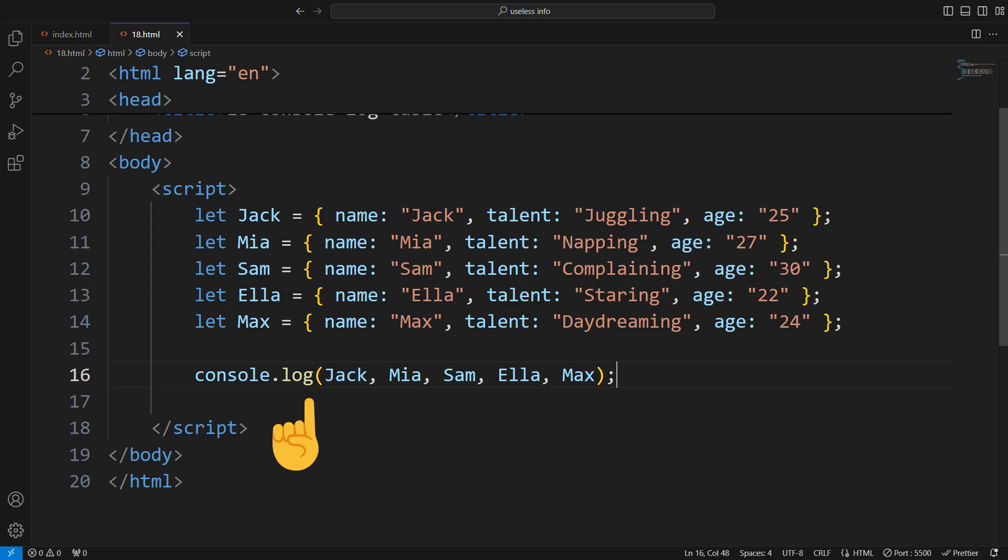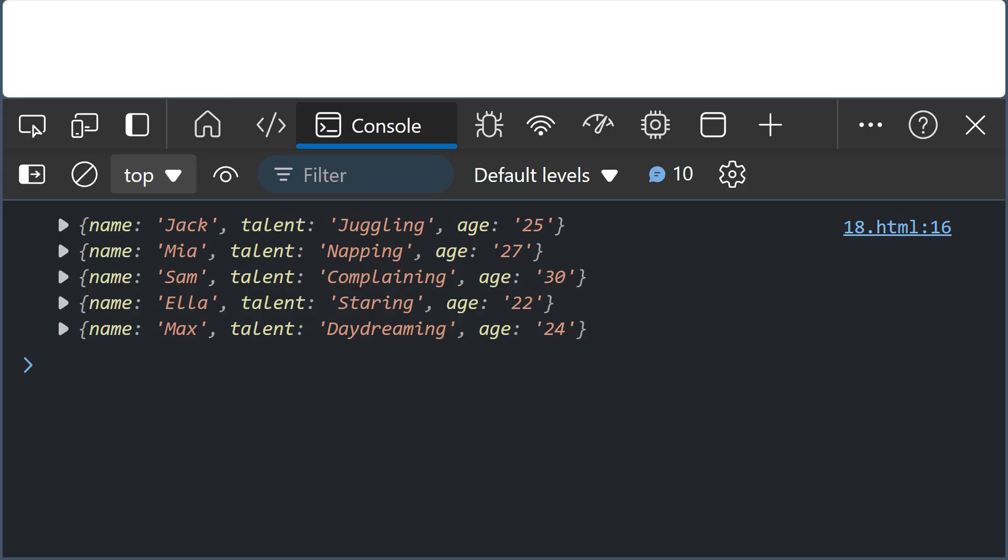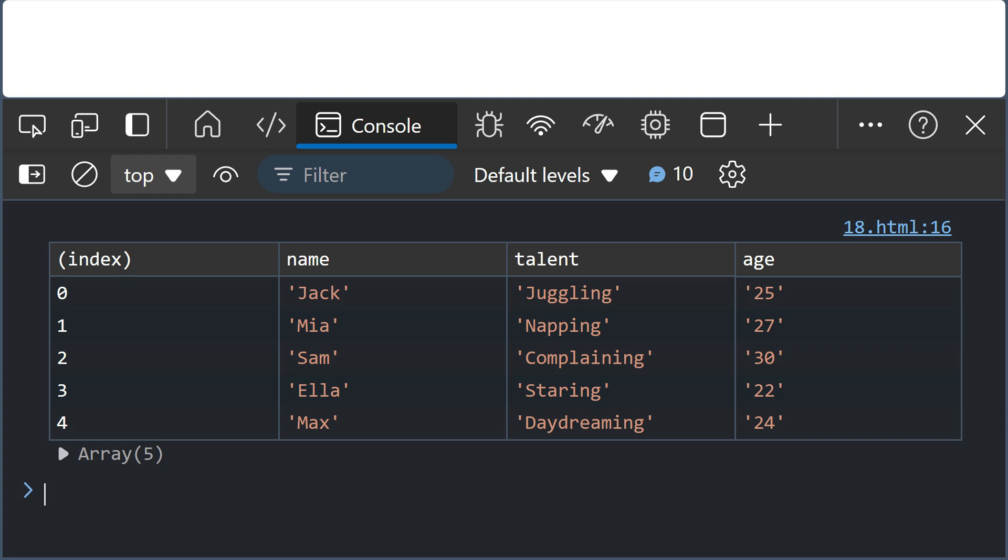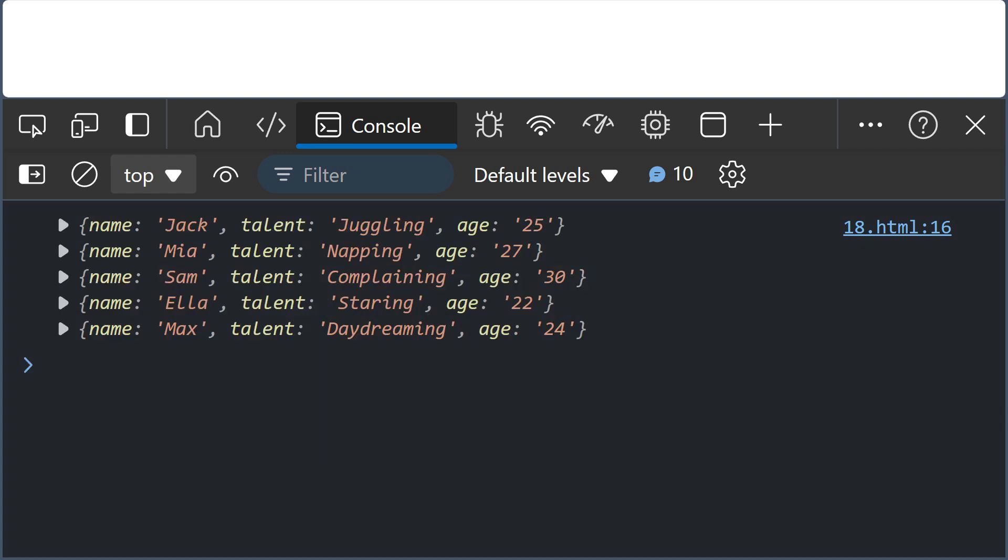If you're dealing with objects that share common properties, try using tables instead of logs. It gives you a cleaner and more organized view.